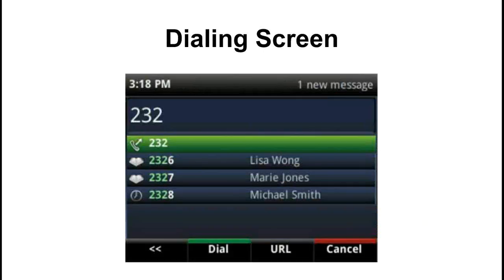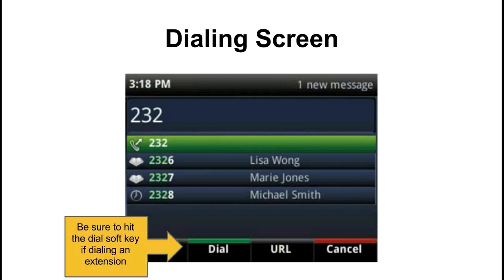When you start dialing a call you'll see a screen that looks like this. You can enter in three or four digit extensions, but you'll have to hit the dial soft key down here towards the bottom. Ten digit numbers should automatically dial.